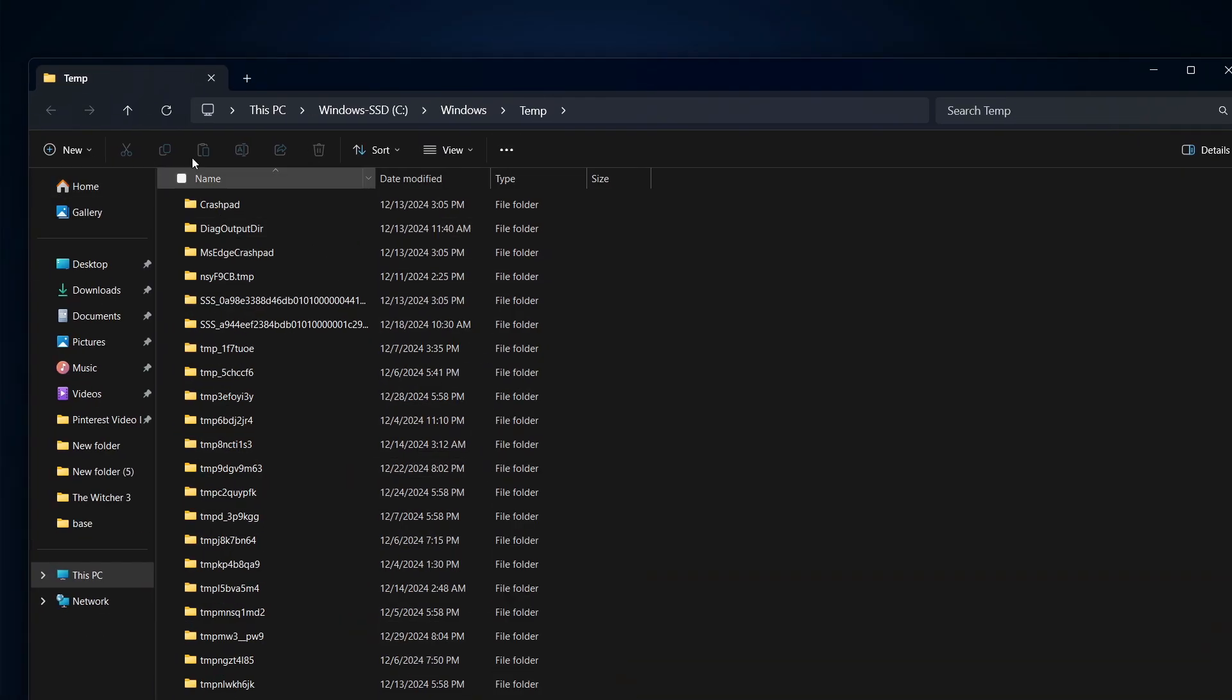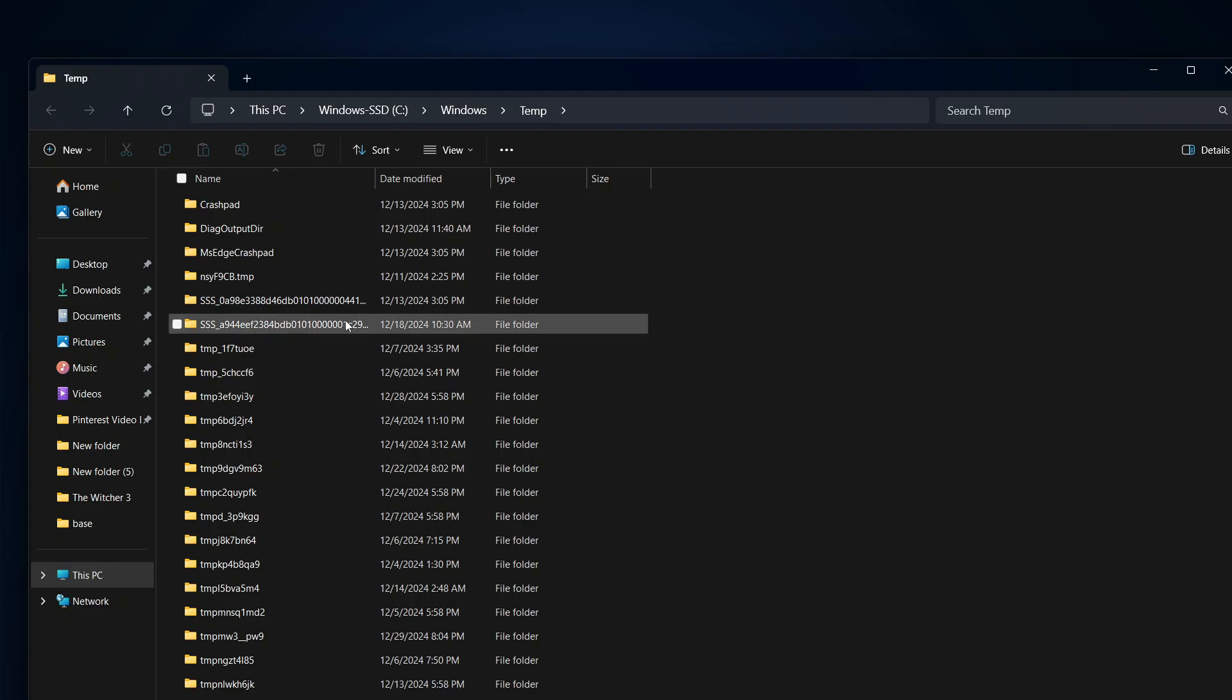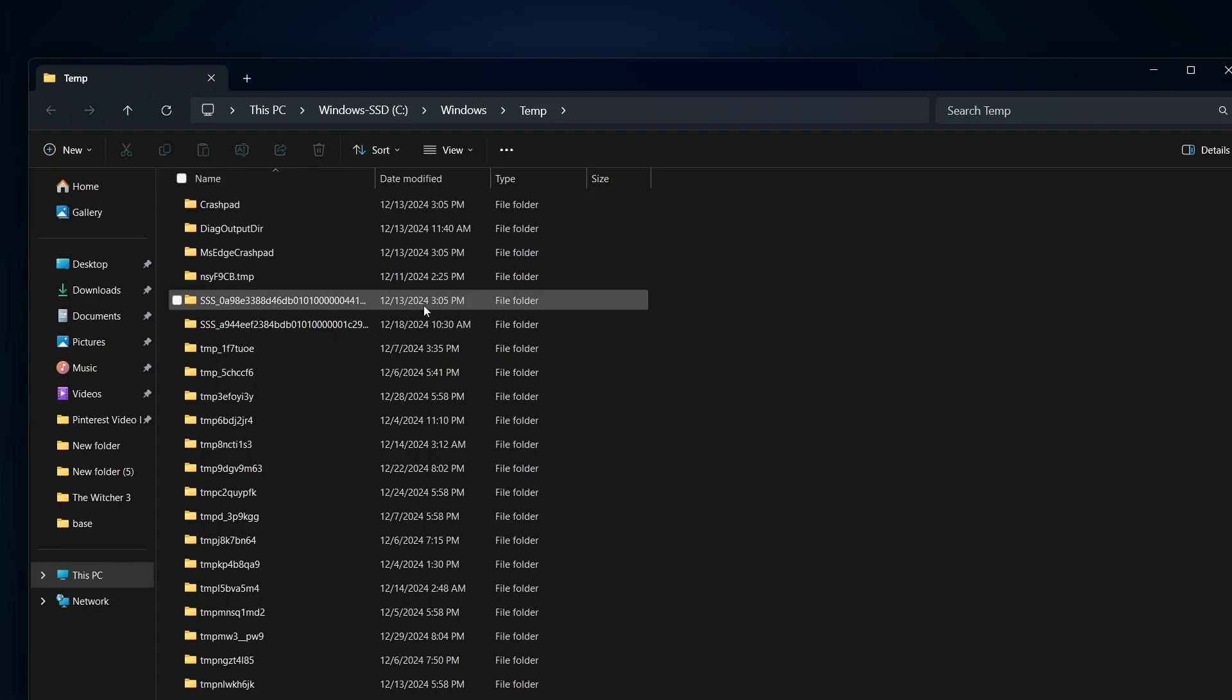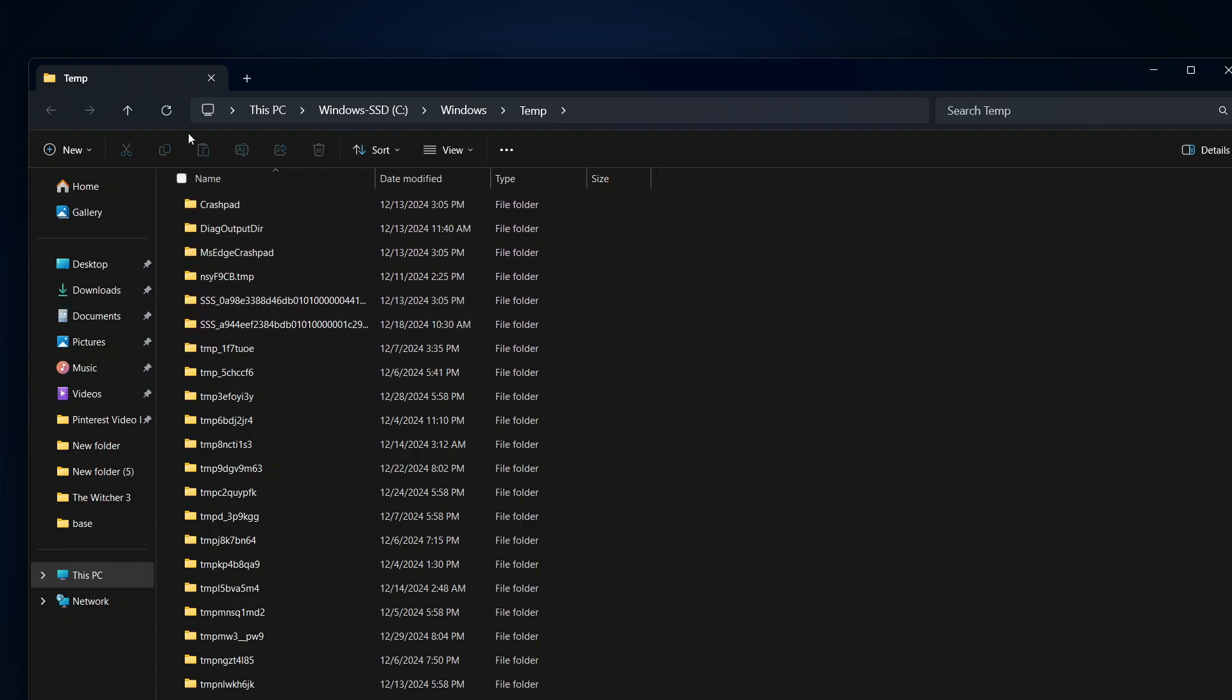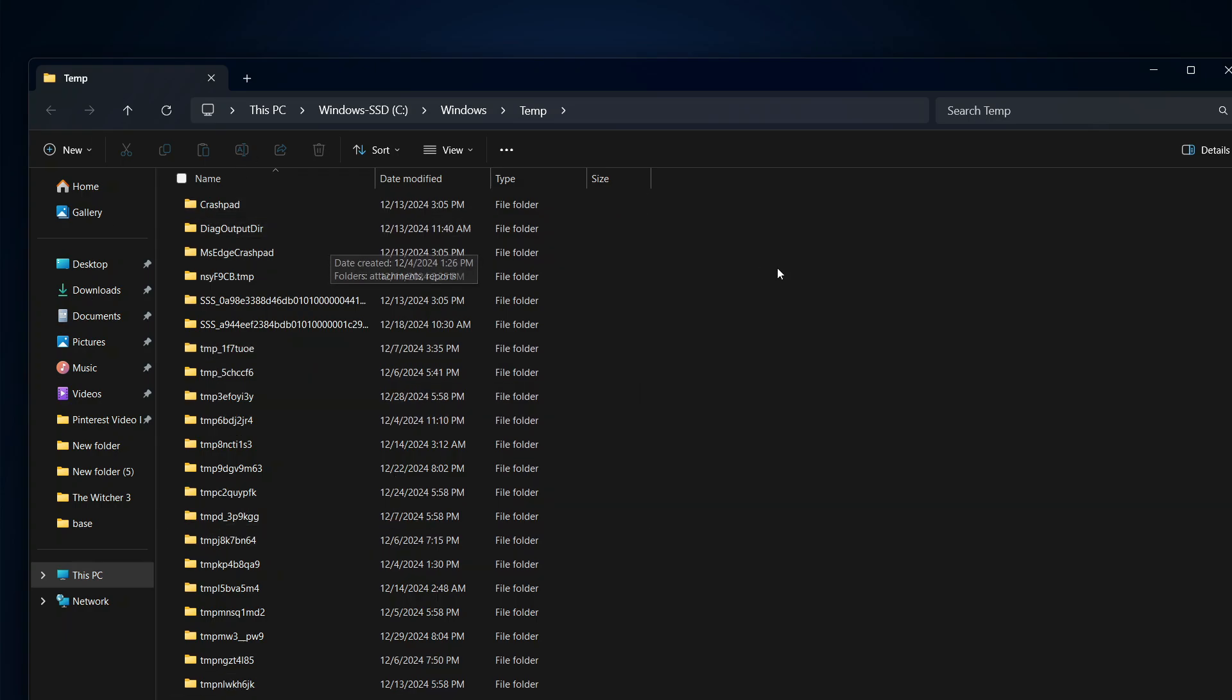Now these are just temporary files which have been used by certain applications in the past or in the present, and it will not affect your computer in any way. All you have to do is delete every single one of them, then restart your computer, and then see if the Fortnite application works.